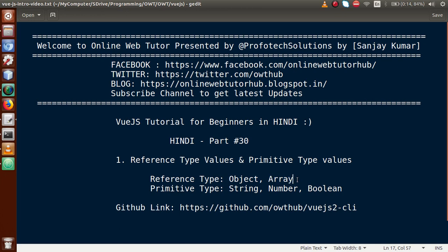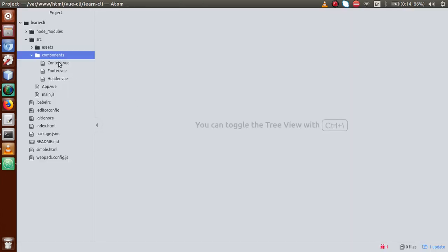After transferring, if that data is changed by one child component, the value gets reflected in the other component as well. This is called the reference type, where a value modification works on a reference basis. Reference type actually contains the value of objects and arrays. But with primitive type, if the parent transfers a value to a child and it gets updated, it does not reflect in the other component.